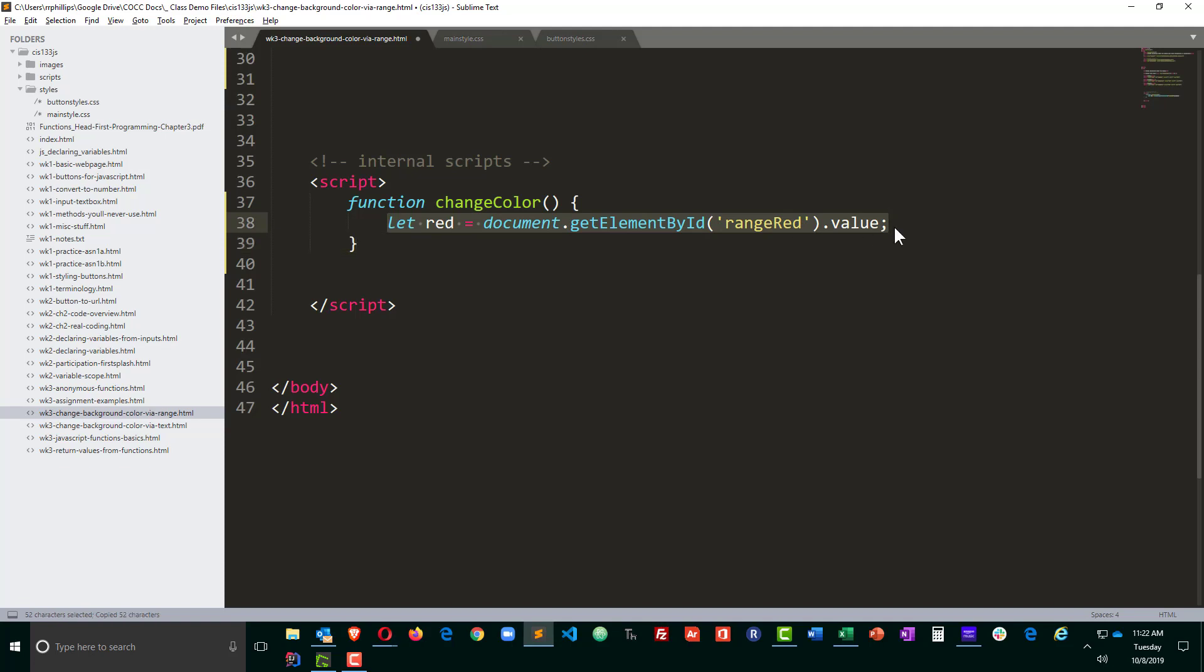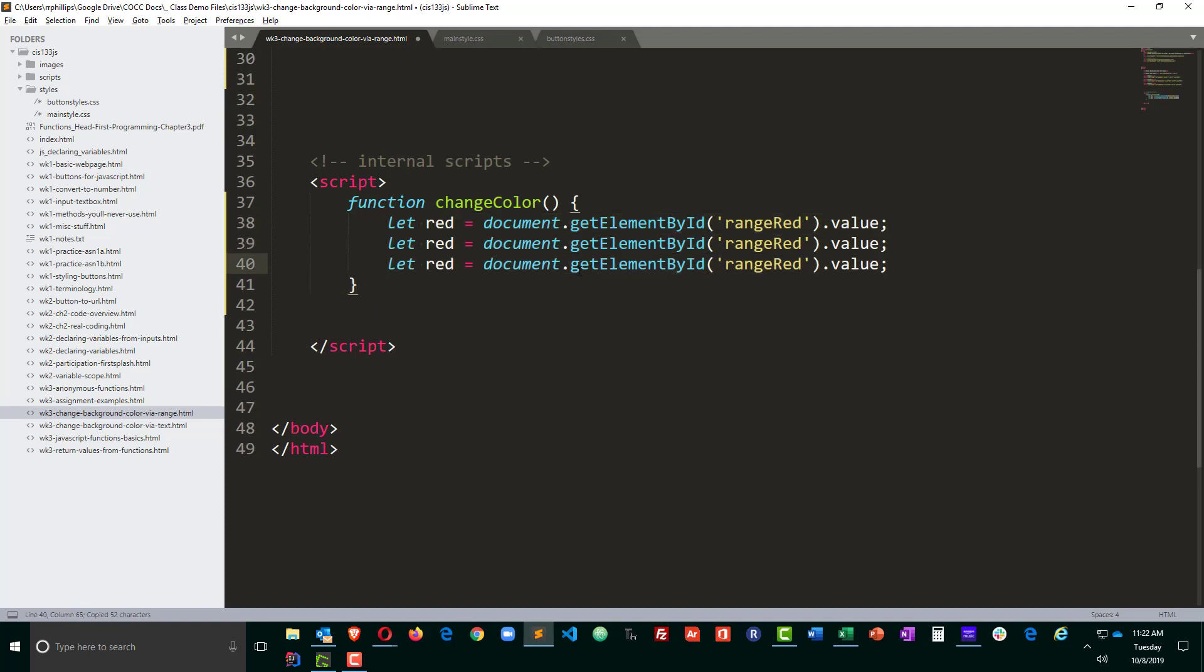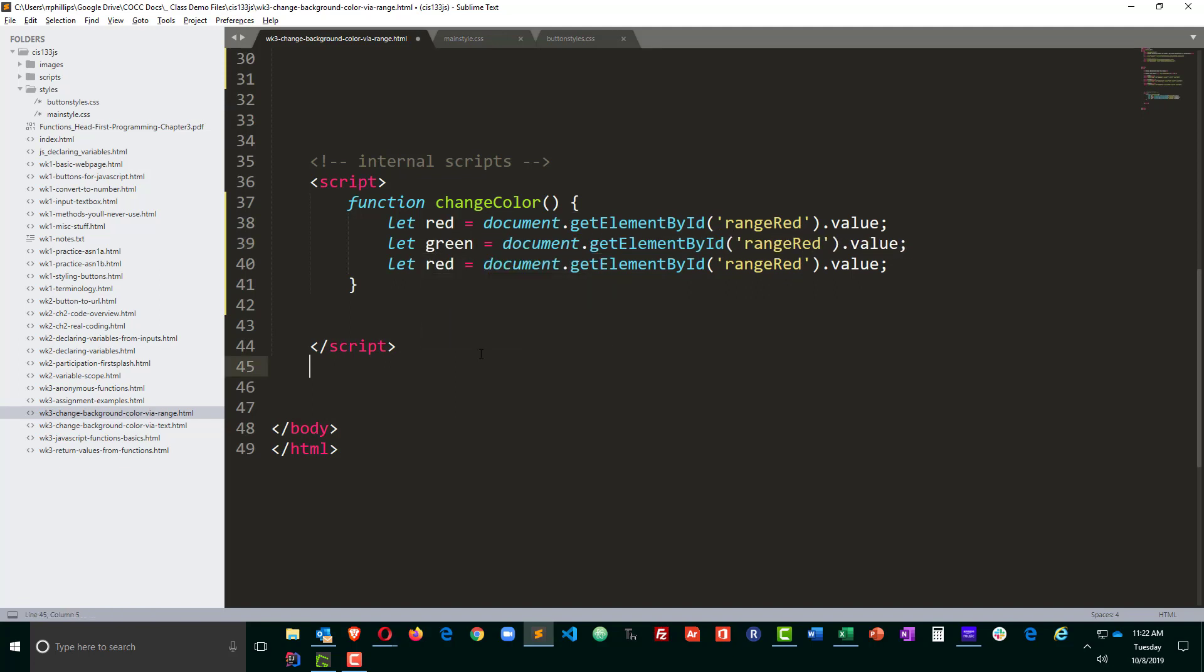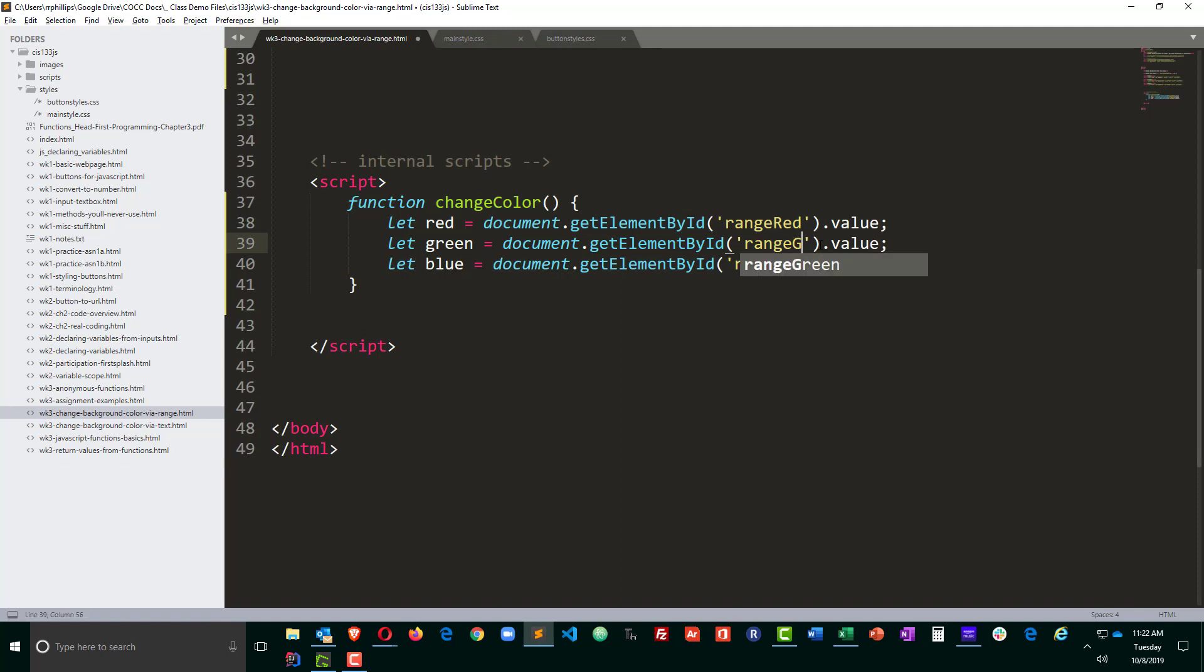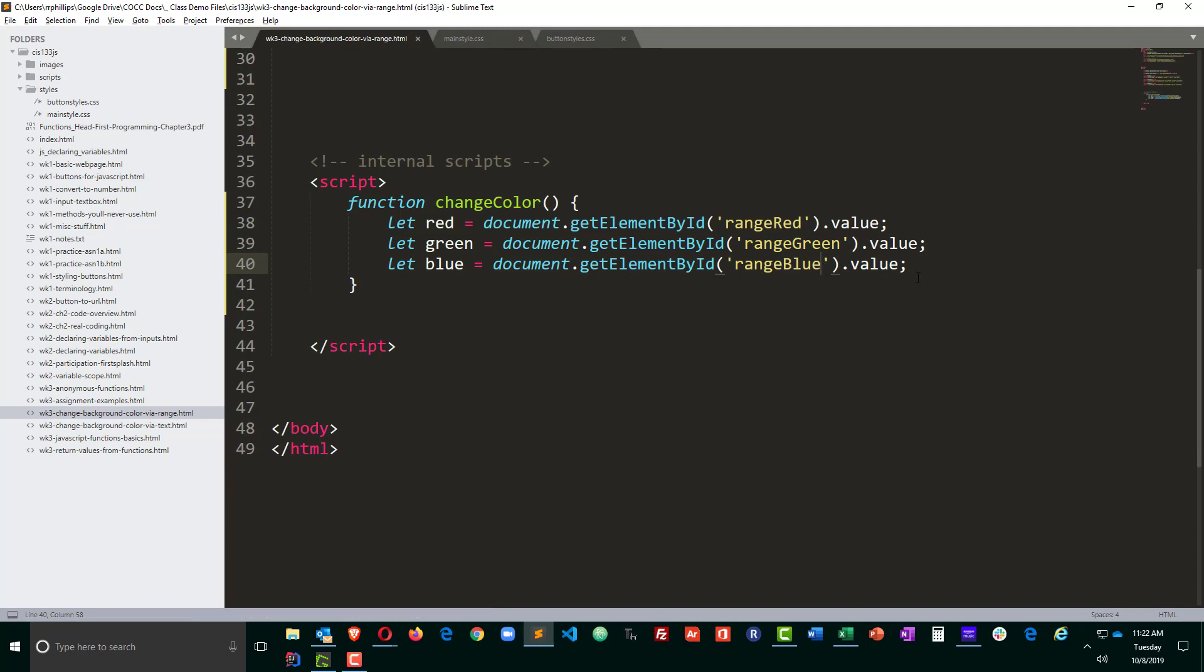My other two are going to be pretty similar. So red, green, and blue, green, and blue. So remember, what I'm getting from these range sliders are numbers ranging between 0 and 255.